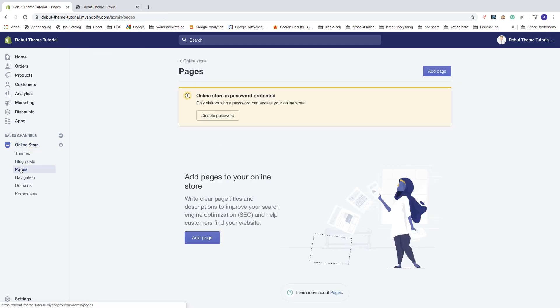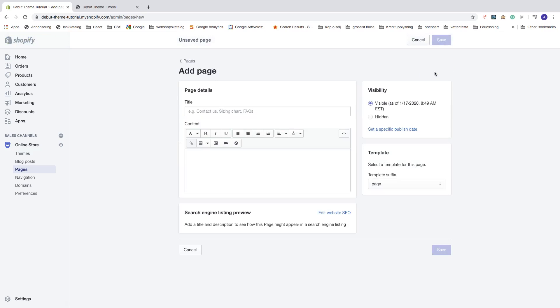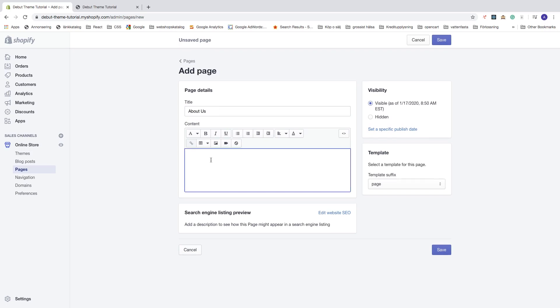Go to the top right corner and click on add page. Now we're gonna create the page. I'm gonna add a title 'About Us' and then we have the content area. If you don't know what to add to the content, I recommend you Google how to write a good about us page. In this tutorial I'm just gonna use dummy text to demonstrate.